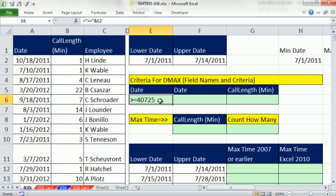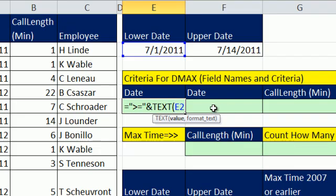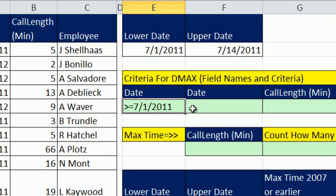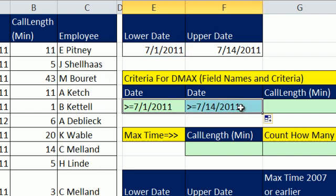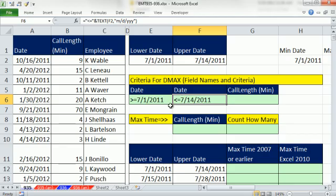TEXT function takes a value, and if you specify the number format you want in double quotes, it'll display it that way. It converts the number to text. I'm going to put double quote, and then I want month slash d slash year year year. That is the custom number format for a format that looks like this. Control-Enter. I'm going to cheat and copy this over and then just change this to less than. There we have our lower and upper date.